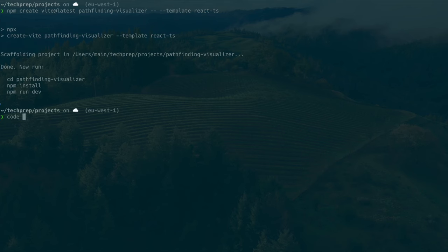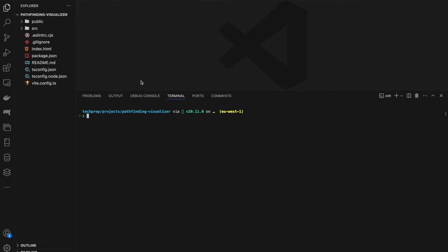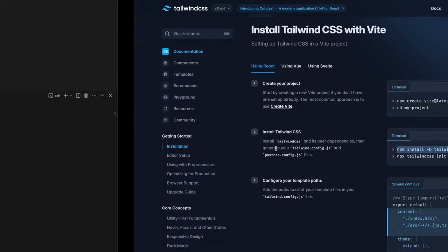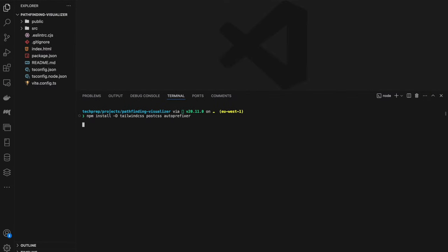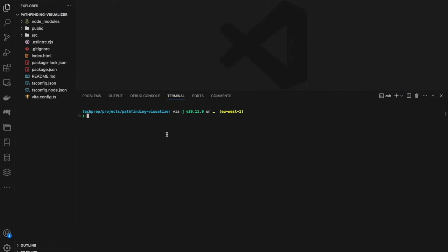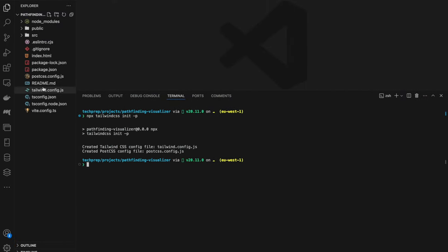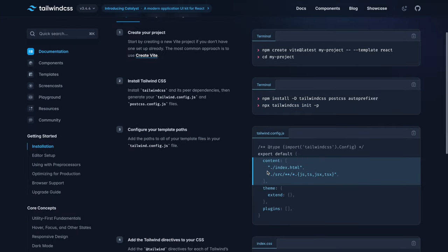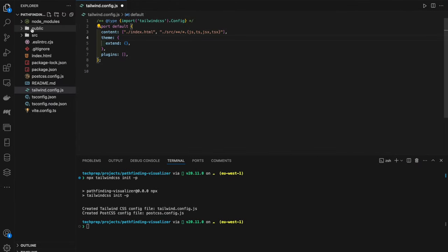Now that the project is initialized, the next thing to do is hook up Tailwind with Vite. The first command is to install the dev dependencies: Tailwind, PostCSS, and AutoPrefixer. Once done, the next command is to initialize our Tailwind config file with `npx tailwindcss init -p`. We've now got our Tailwind config file.